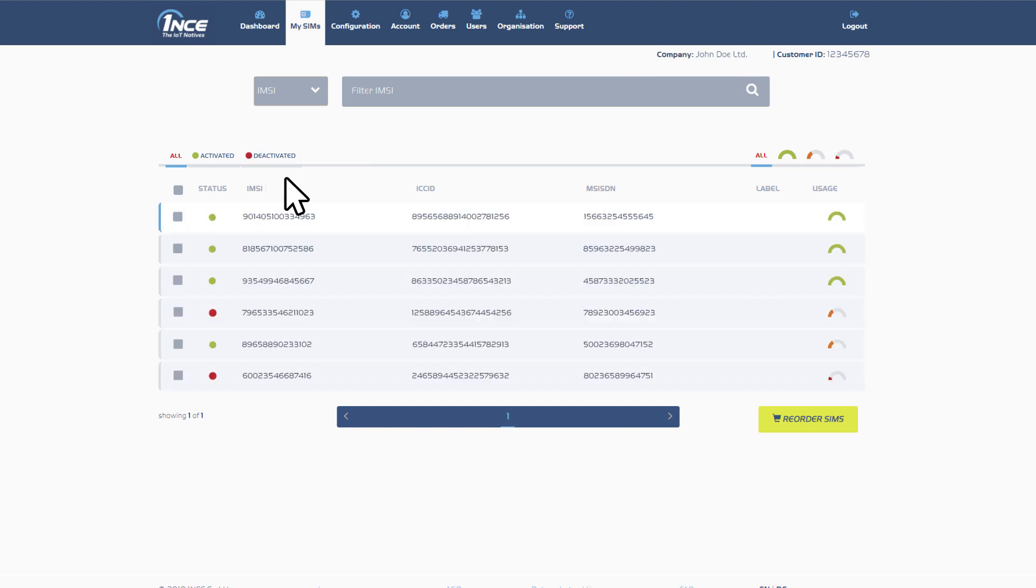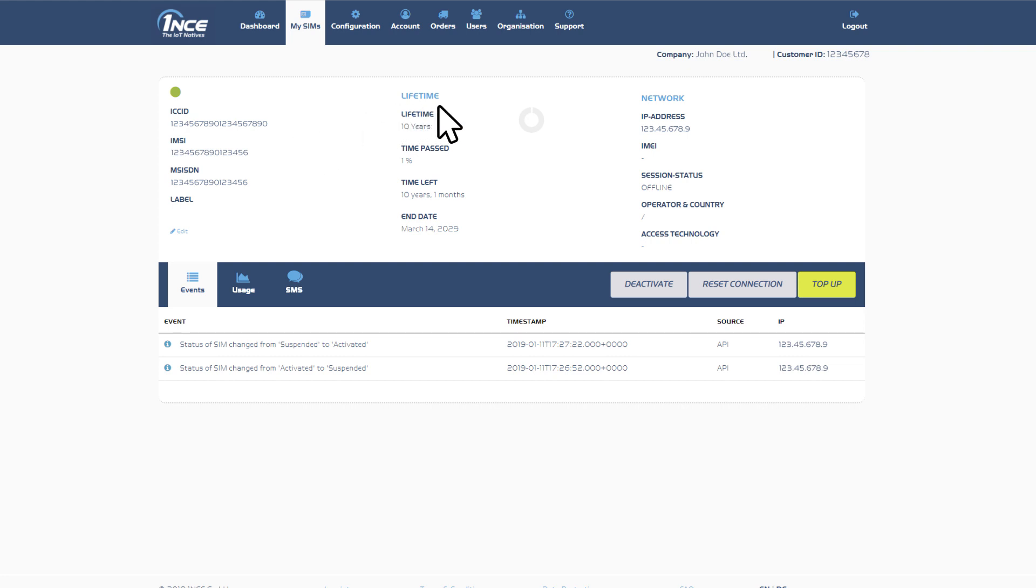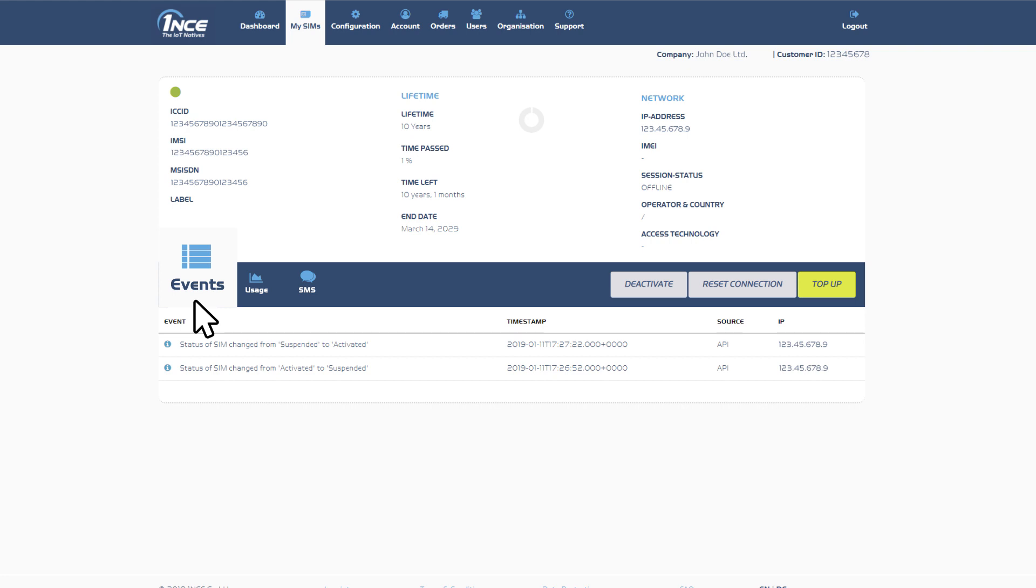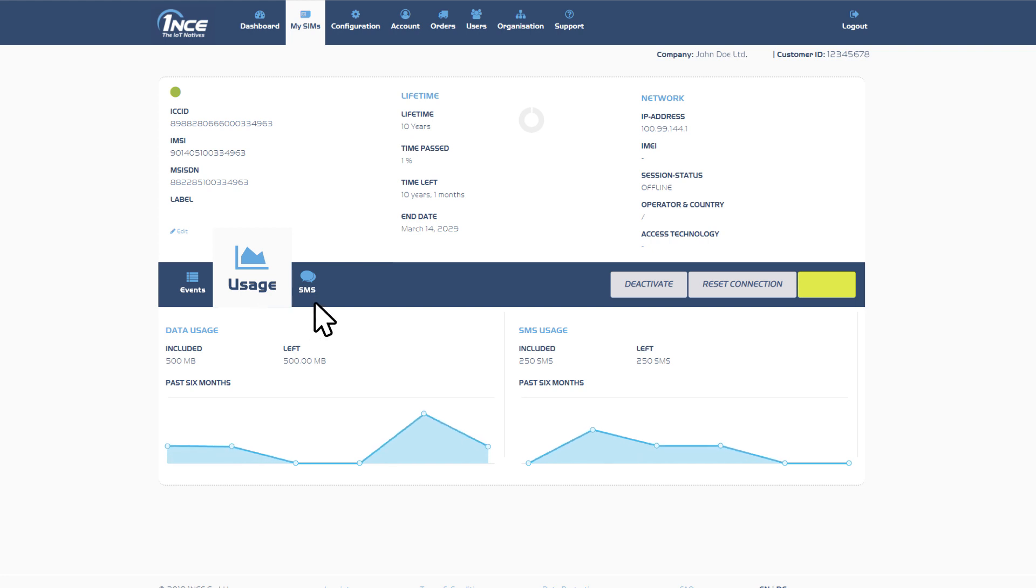Click on a specific SIM card to get more information such as activation status, IMSI, ICCID and MSISDN number as well as information about lifetime and network. Switch between the sub items below to get a detailed log of events and usage in chronological order as well as an option to send an empty SMS to this SIM directly from the customer portal.